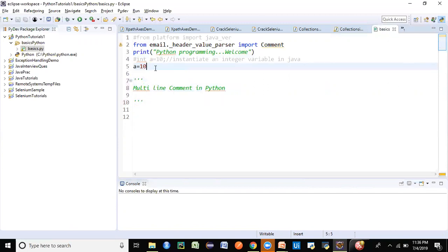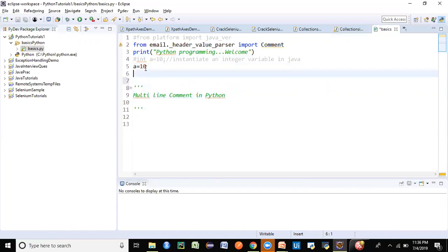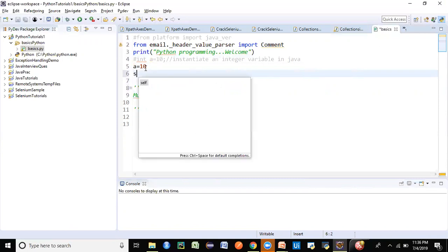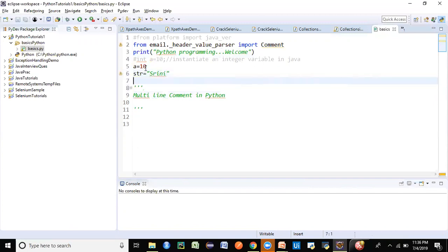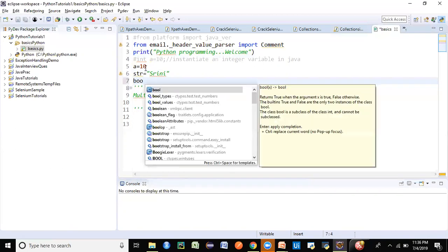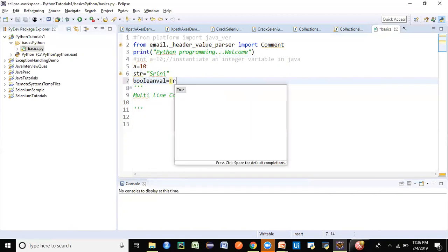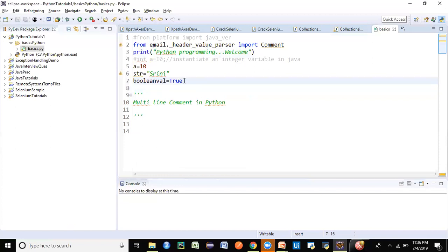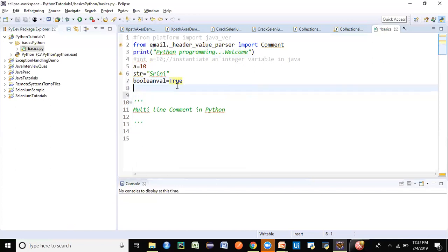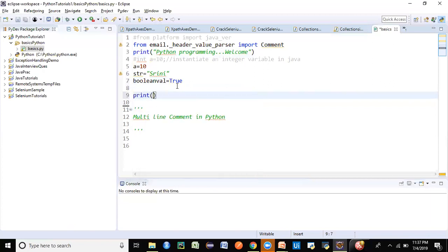So with variables, you don't declare the data type — just say variable = value. For a string, give a variable name and close the value within double quotes. For a boolean value, use True or False — in Python the first letter must be capital, like camel case. So True or False depending on what value you need. You can then print these values.